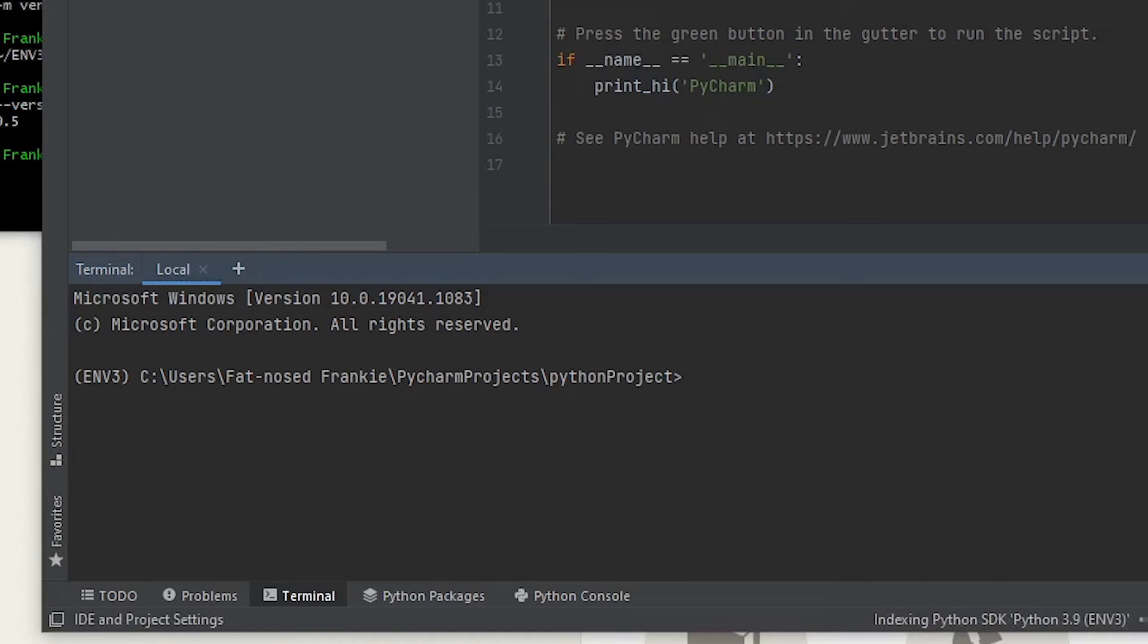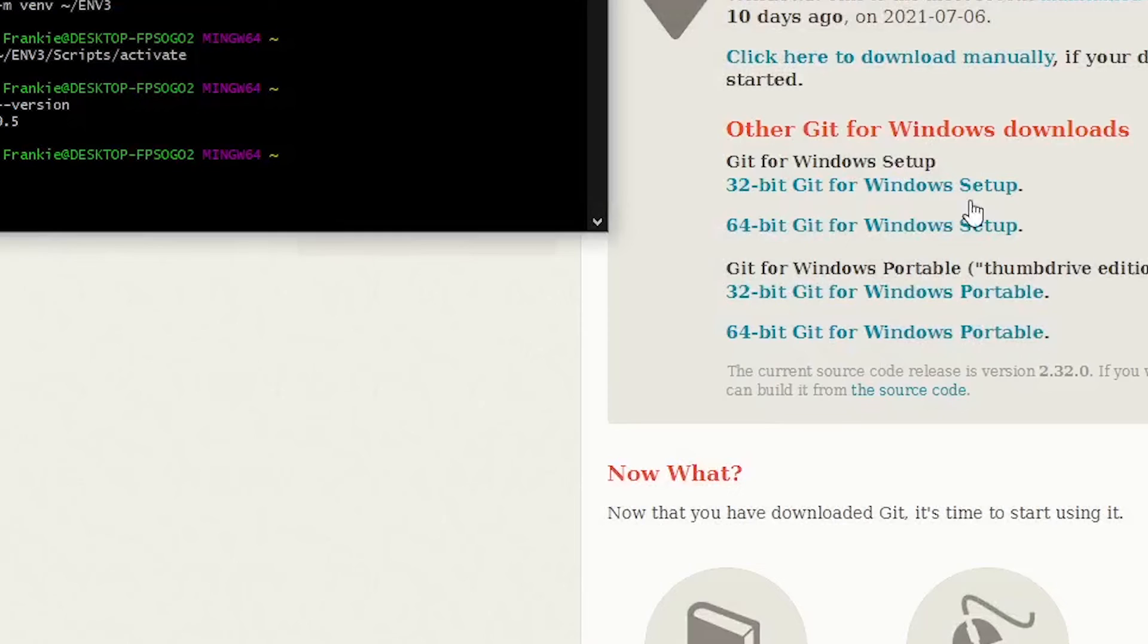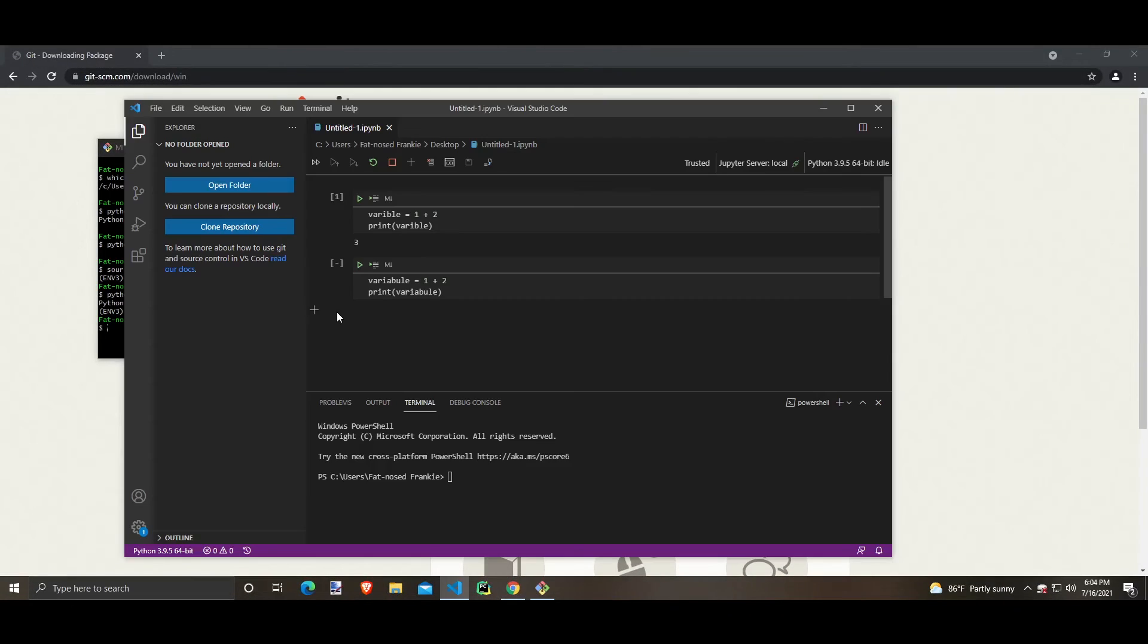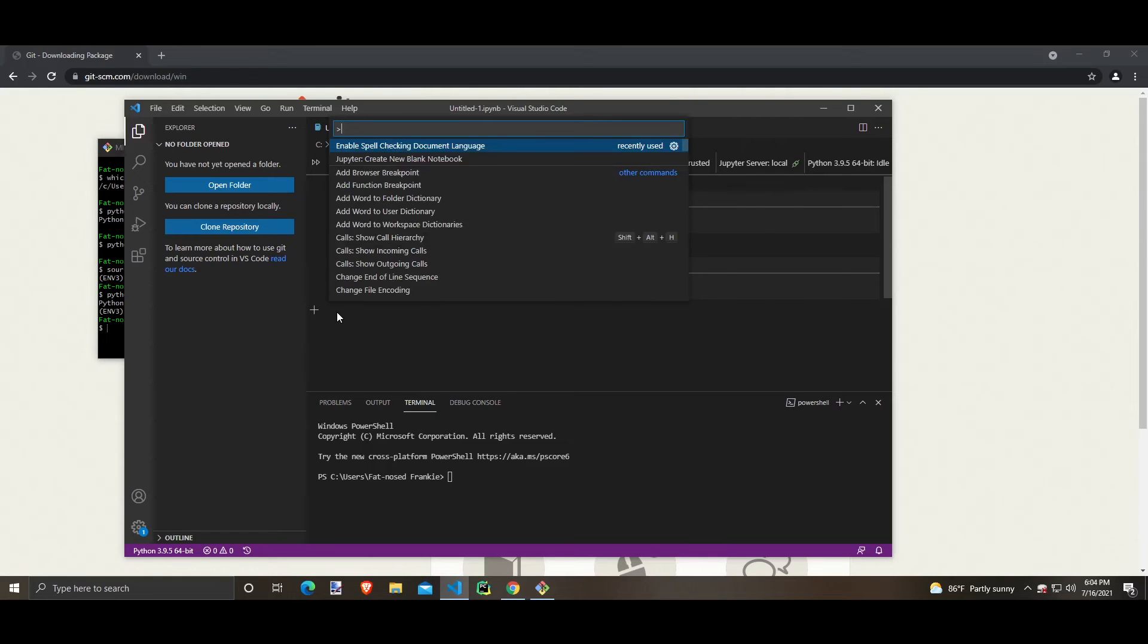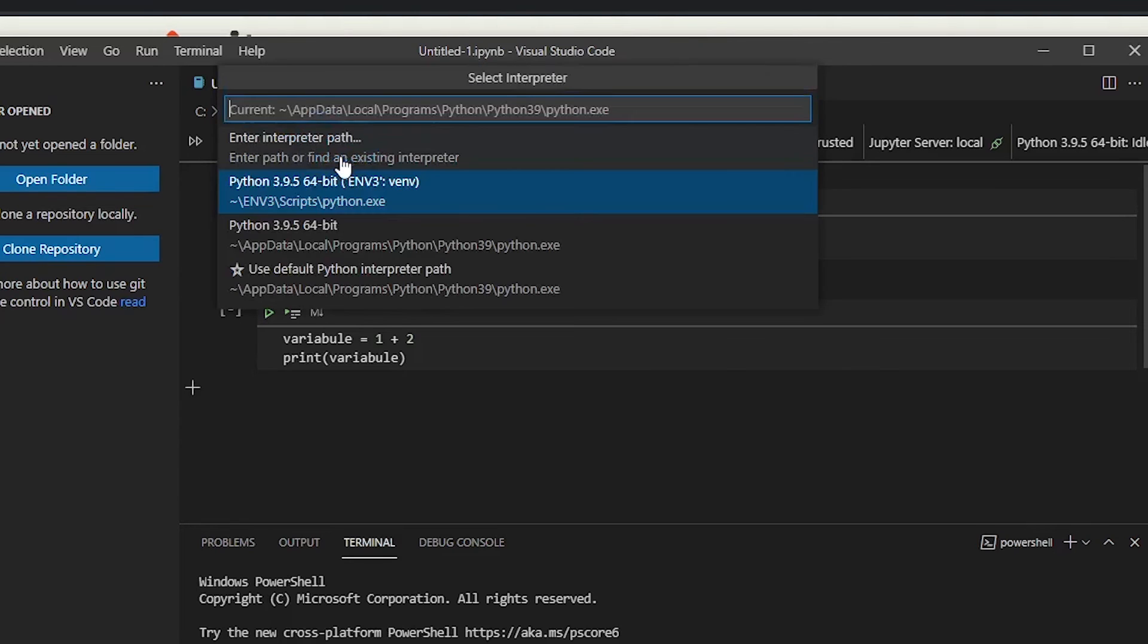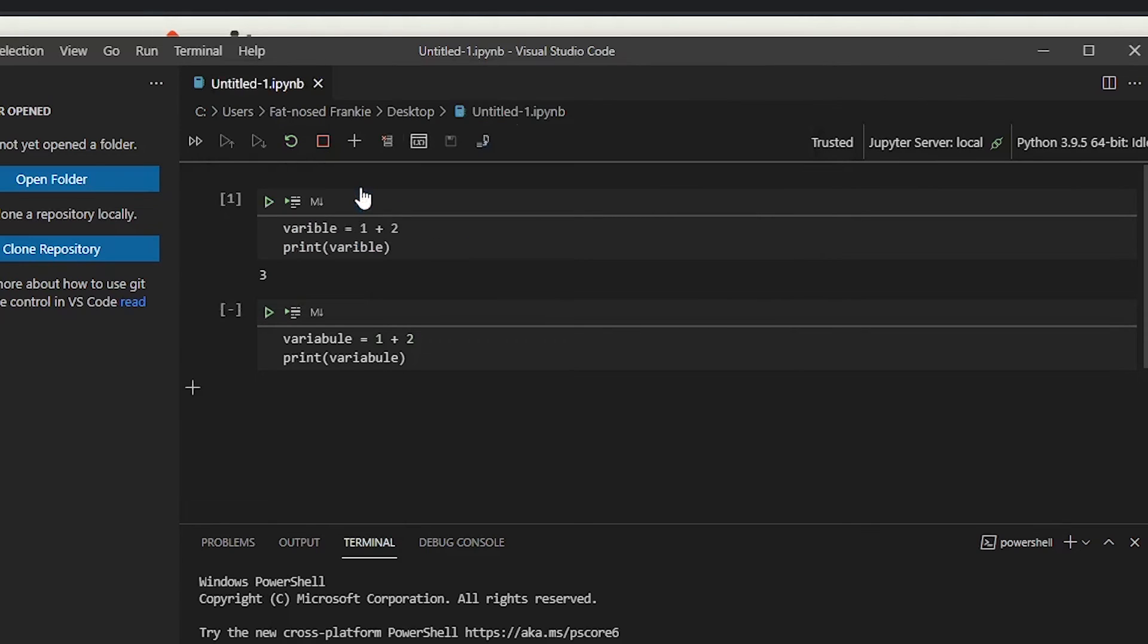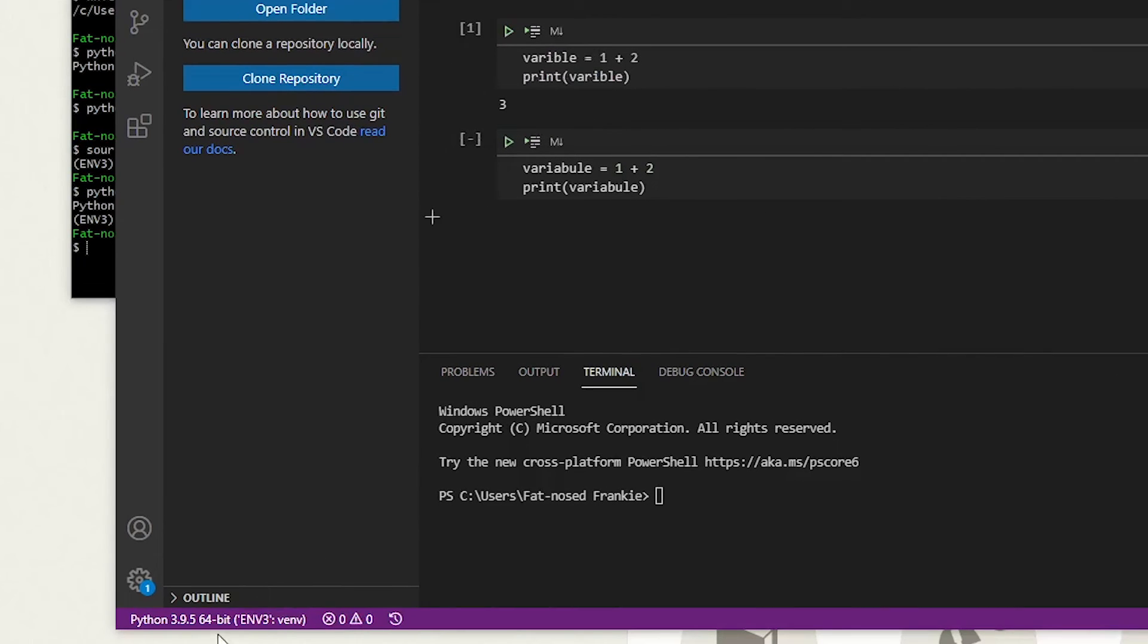How do you do it in Visual Studio Code? Let's see. Open up Visual Studio Code and press Control, Shift, and P at the same time. And let's type interpreter. And let's go Python, select interpreter. We'll click on that. And look what shows up here. Python 3.9.5 env3. Let's click on that. And it should say env3.